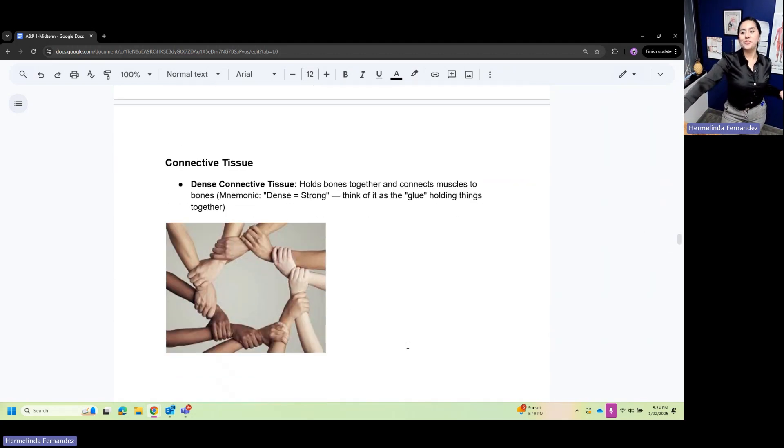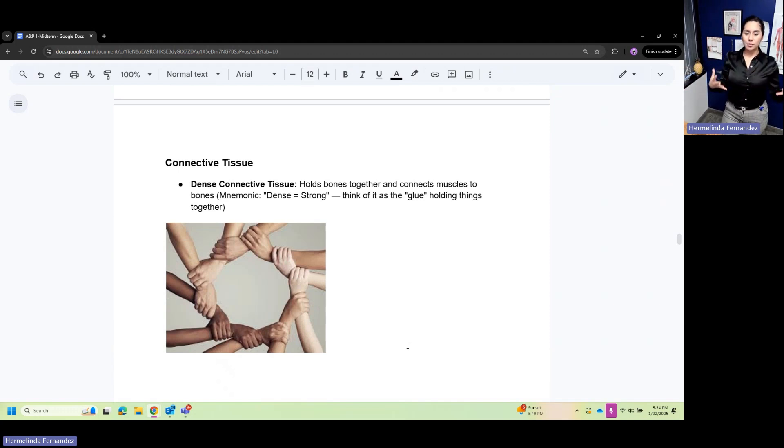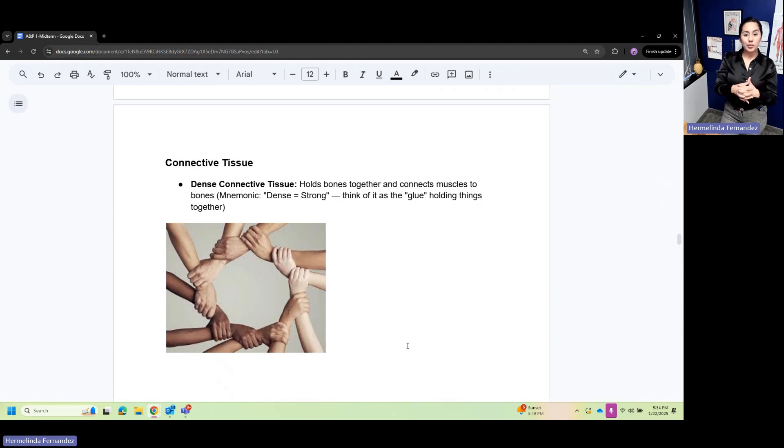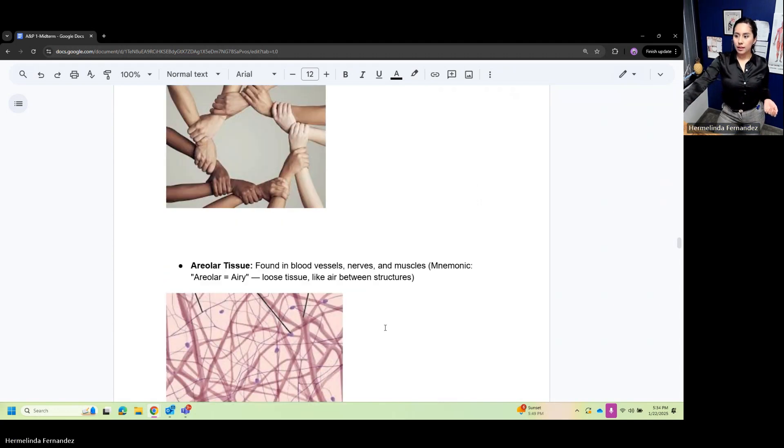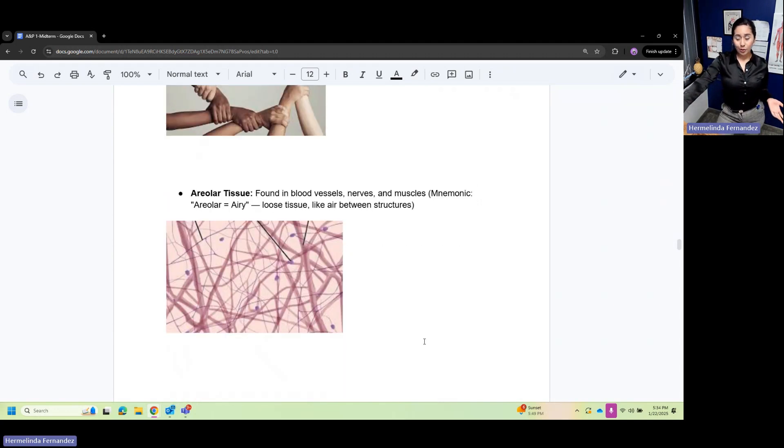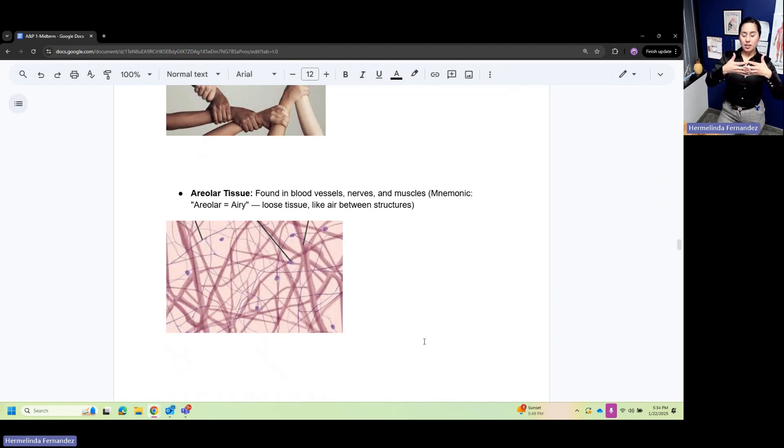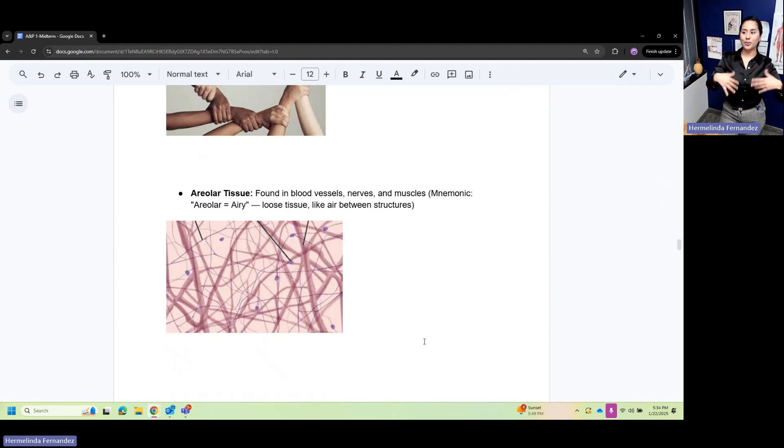Connective tissue: dense connective tissue holds bones together. Think of something connecting, coming together like glue. Areolar tissue is kind of nervous, not that connected. If you blow through you can feel air going through. Think areolar or airy - it's loose connective tissue.